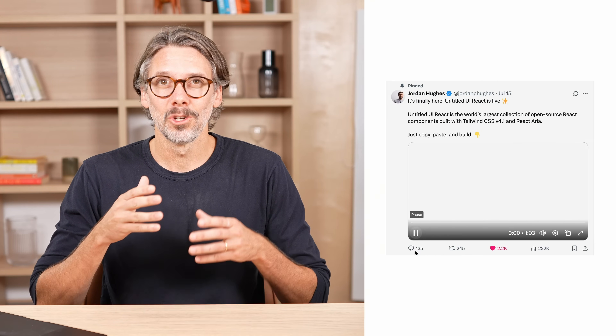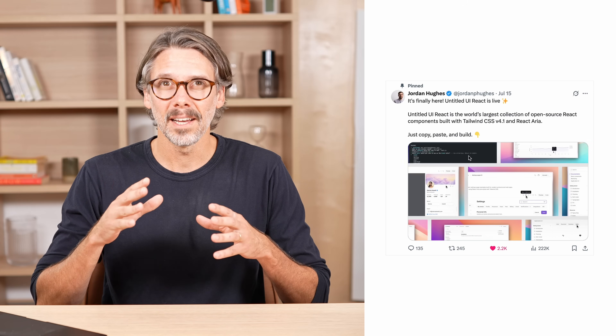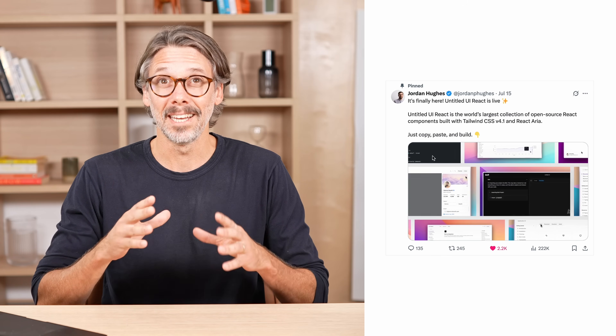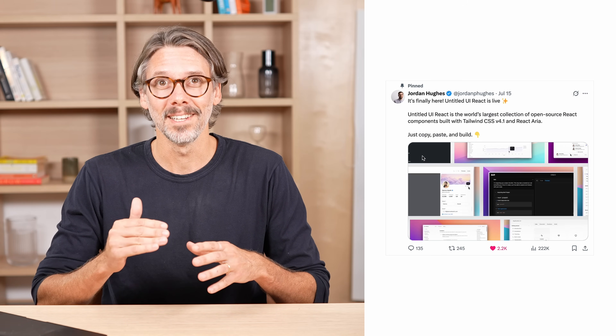If you're a designer, you probably already know about Untitled UI — arguably the most popular UI kit ever created. So when Jordan Hughes, the creator of Untitled UI, announced that a React kit was coming, I got super excited.